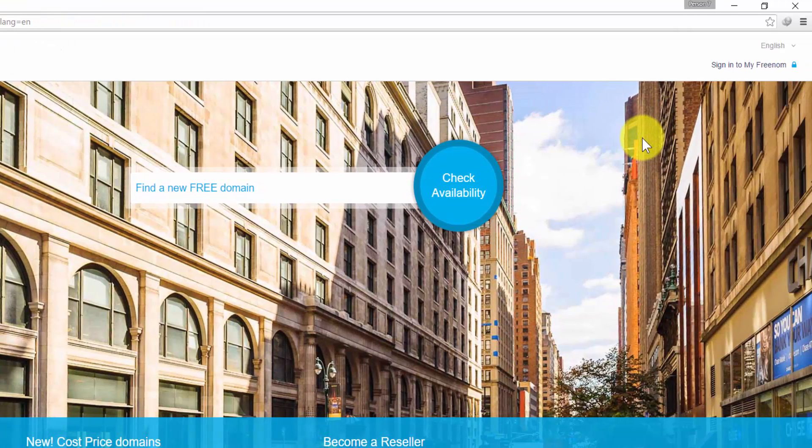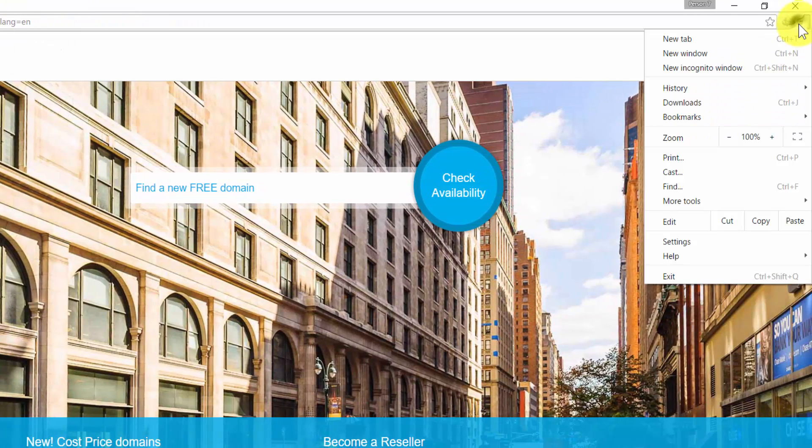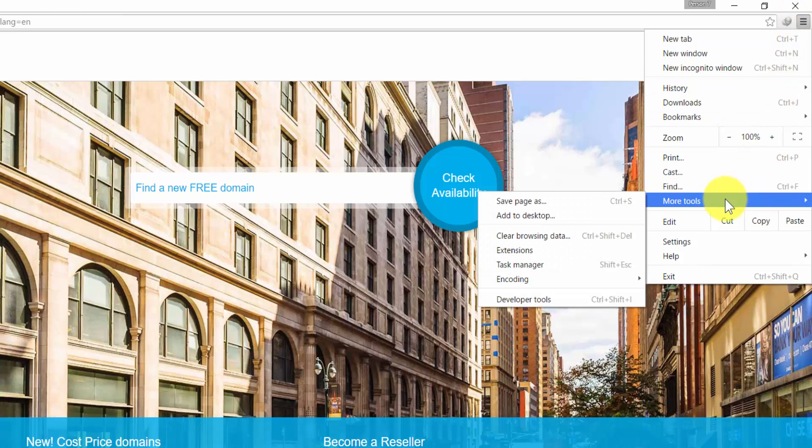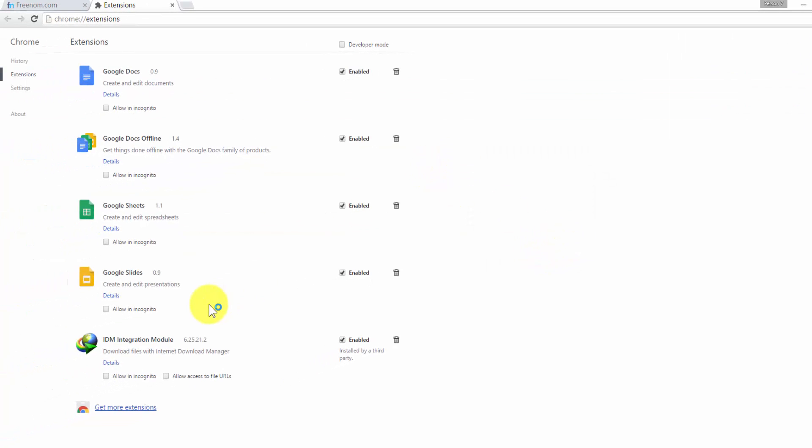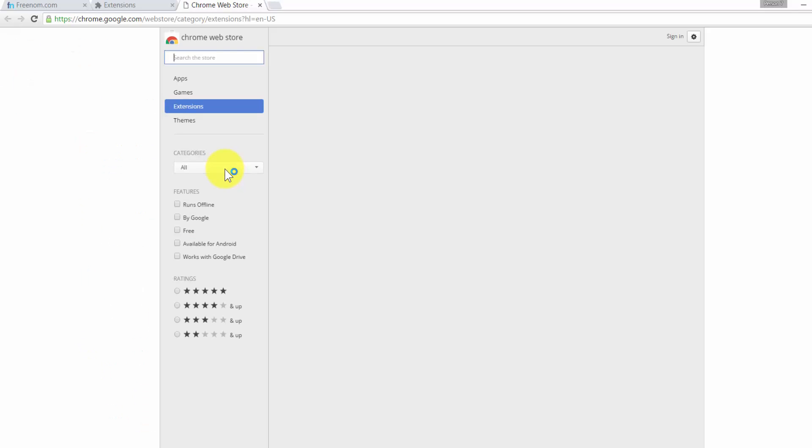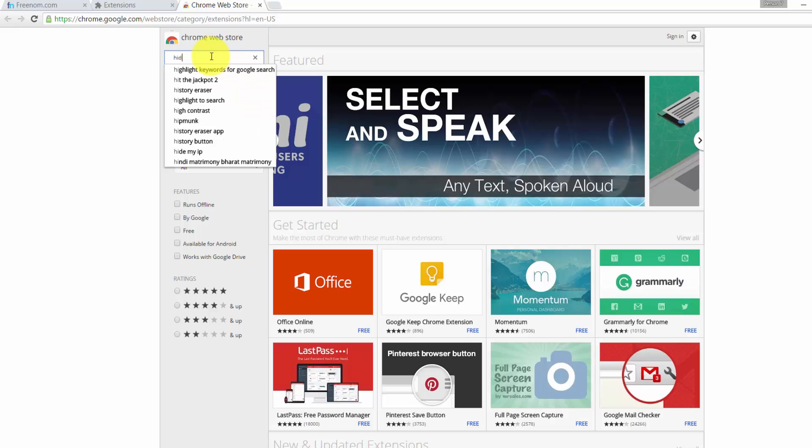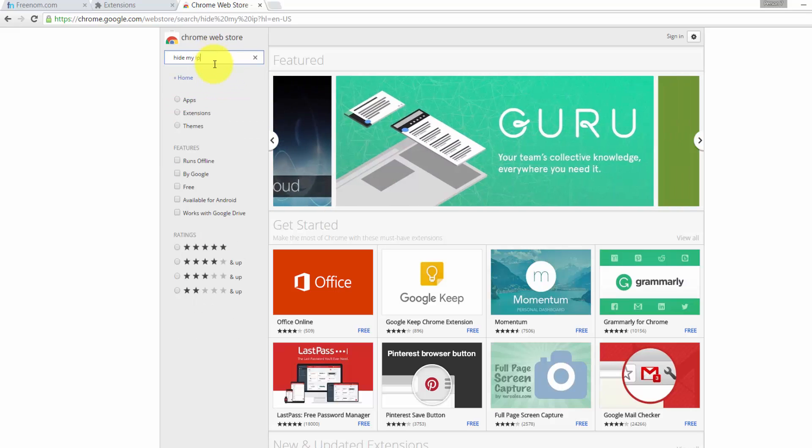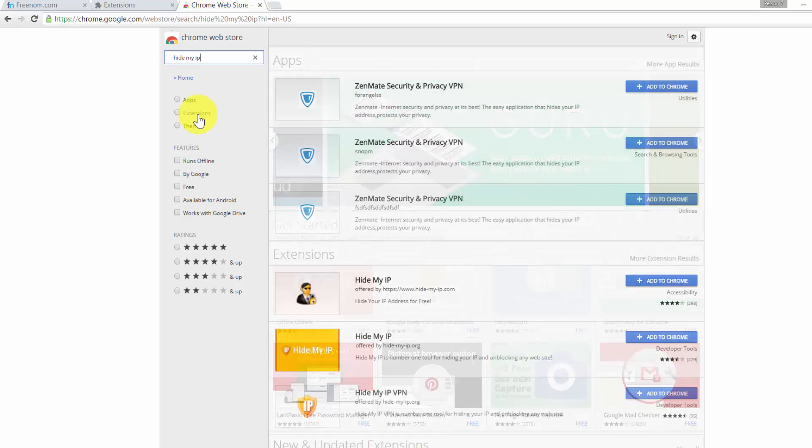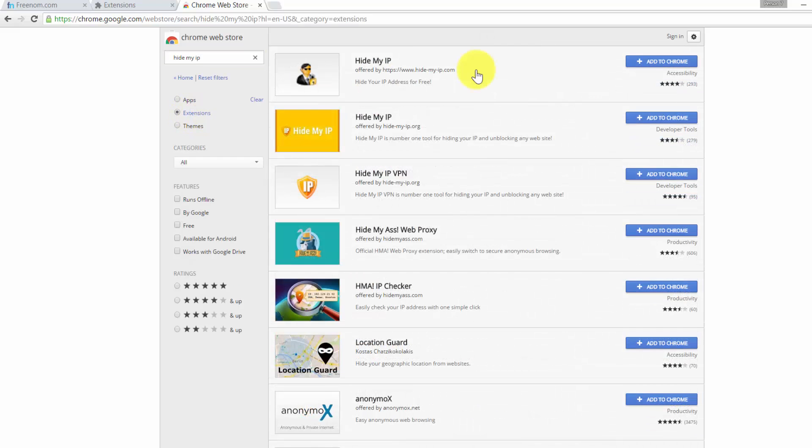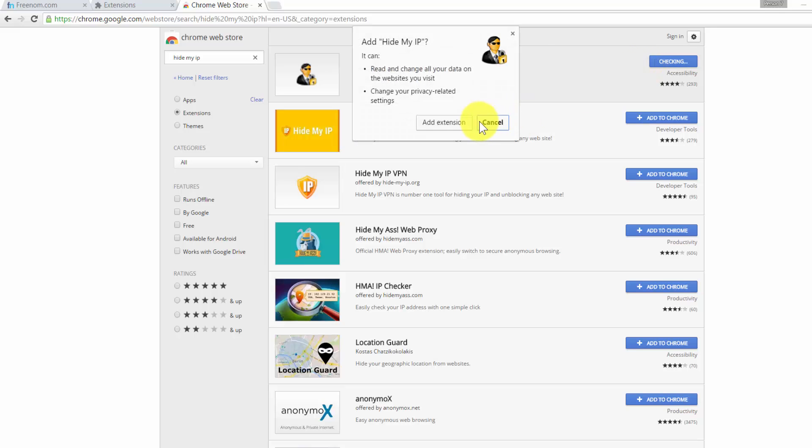To install HiMyIP, click on the settings icon on the right-hand side and then go to more tools, extensions, then click on get more extensions. Then type HiMyIP, click add to Chrome, click add extension.